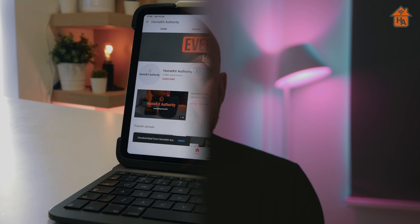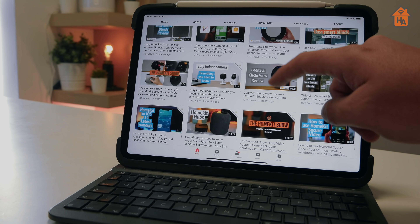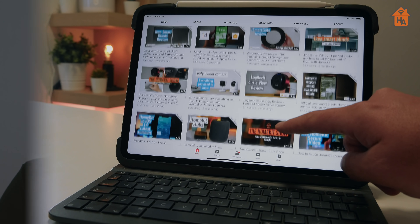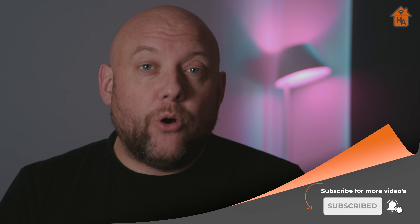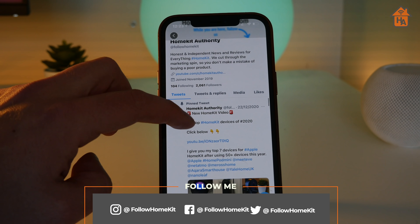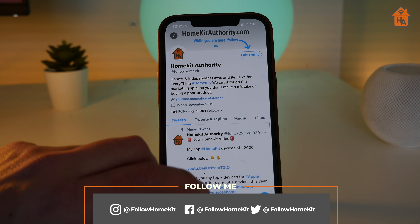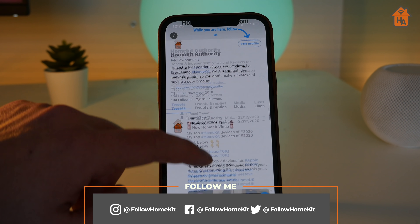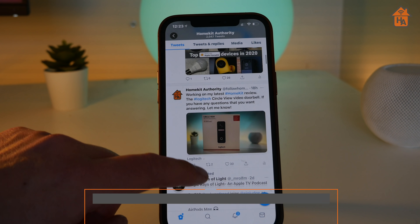Hi, welcome back. My name's John, and if you're new to this channel, this is HomeKit Authority, dedicated to everything HomeKit — news, reviews, and tutorials. If you're not already a subscriber, it'd be greatly appreciated if you hit the subscribe button and the bell. Don't forget to check out our social media channels that follow HomeKit — links are in the description below. We're constantly tweeting out information around new products, HomeKit developments, and everything else with the Apple Smart Home platform.